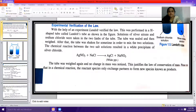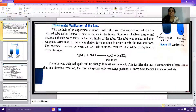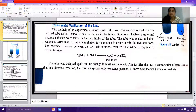We take two solutions — silver nitrate in one limb and sodium chloride in the other. The tube is sealed and then weighed. After that, the tube is shaken for some time in order to mix the two solutions, causing a chemical reaction. This results in the formation of a white precipitate of silver chloride, AgCl. The reaction is: AgNO3 + NaCl → AgCl + NaNO3. The tube is again weighed, and no change in mass is noticed.